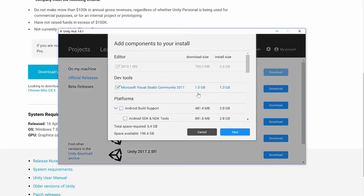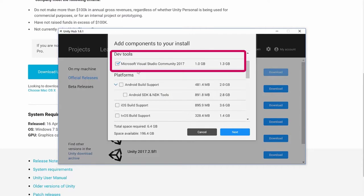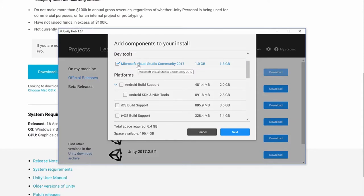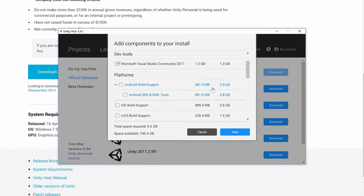It's going to ask about components to download alongside Unity. The default dev tool included is Microsoft Visual Studio Community 2017, a free piece of software from Microsoft where C# development is generally done. You can choose not to install it and use another option such as Visual Studio Code, which is a different IDE that can also be used for C# development. For our purposes, we're going to go ahead and install Visual Studio Community, as it's a good piece of software for C# debugging.